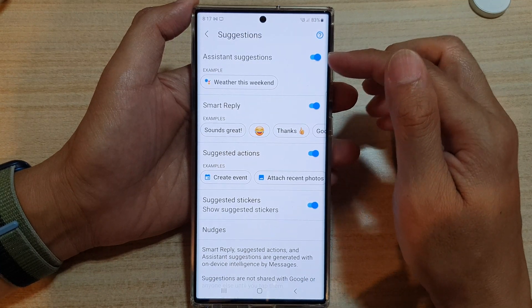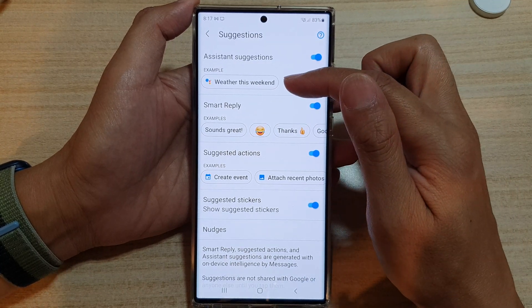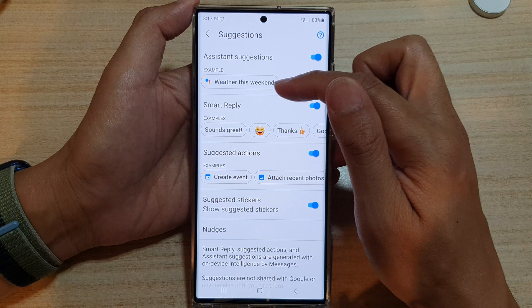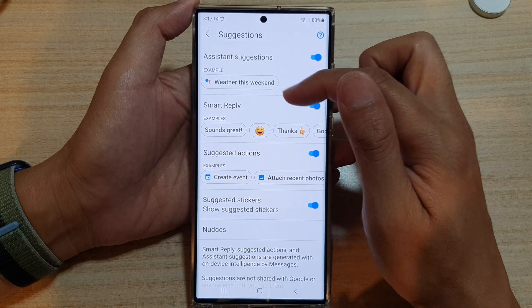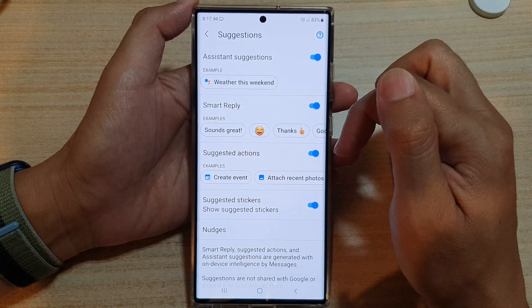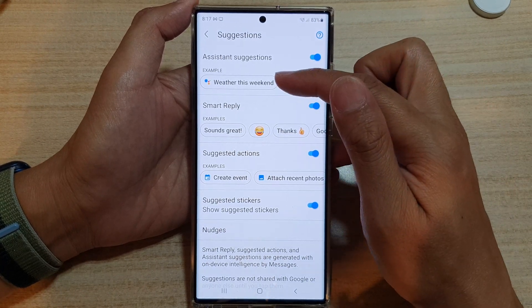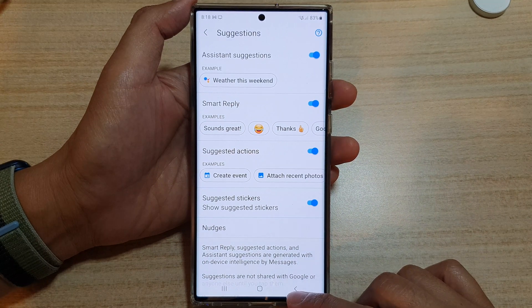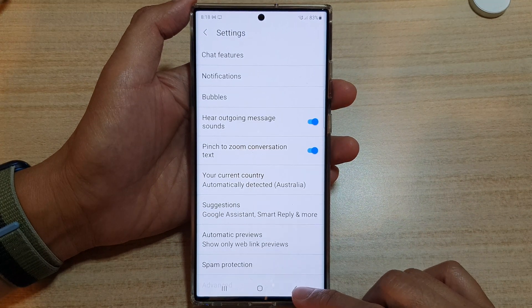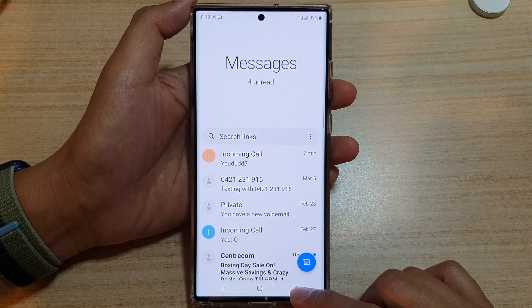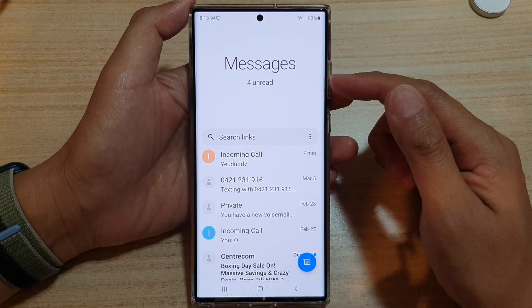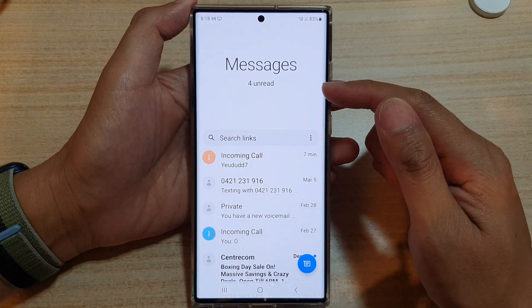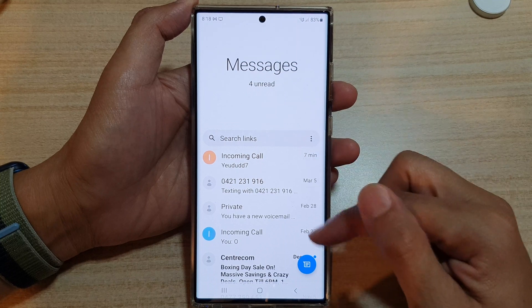Once you turn it on, it can suggest something — like whether this weekend — and you can tap on it for more information. And that's it. Finally, you can tap on the back key to go back to the messages list.